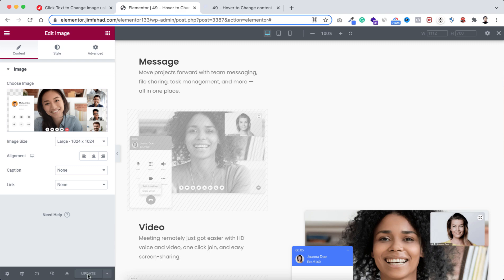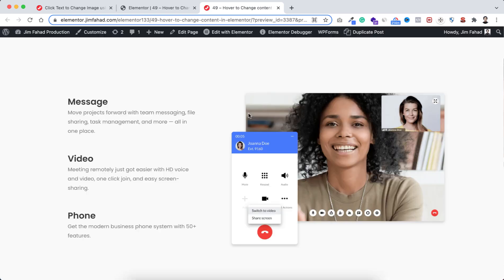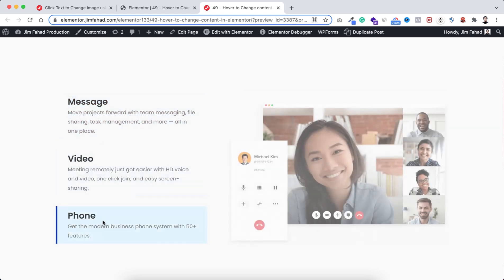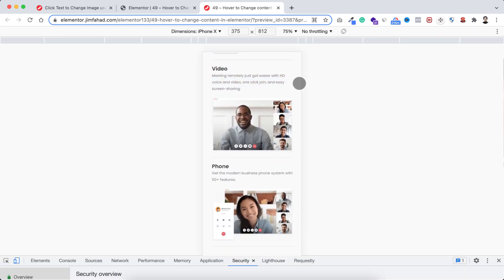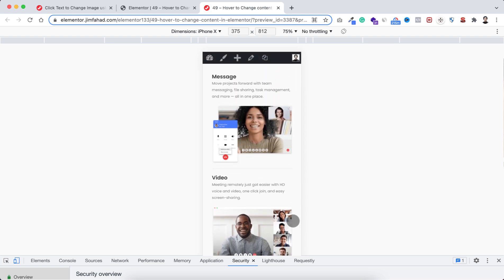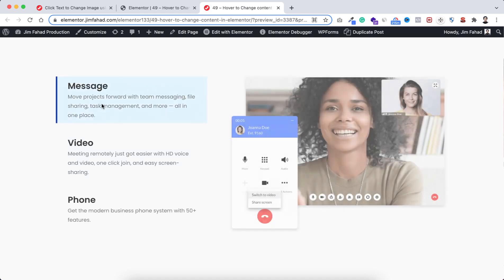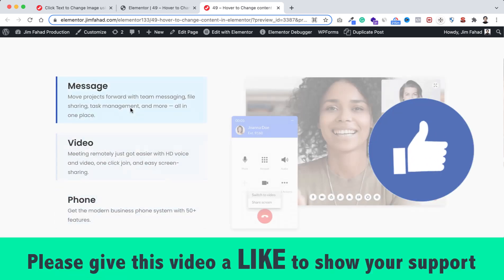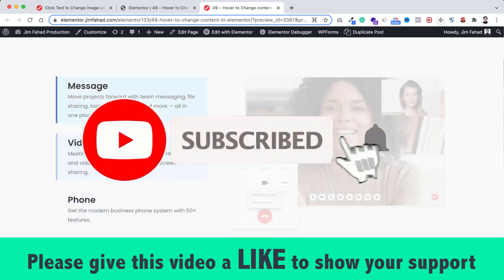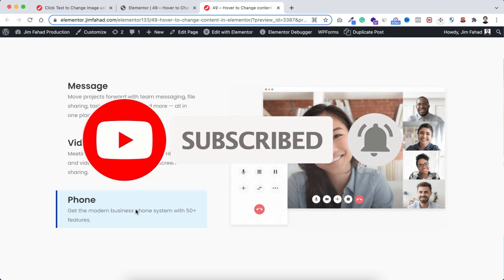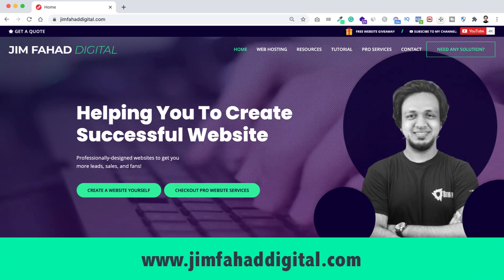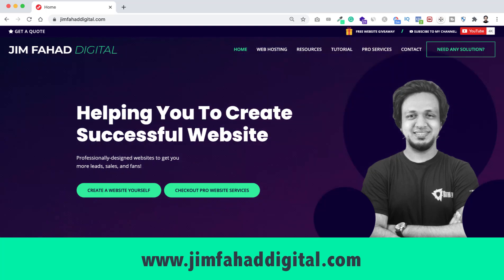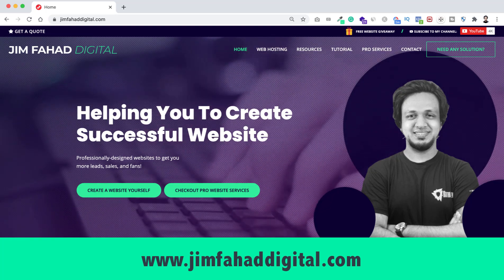Click the green update button to save, then click the eyeball icon to preview on the real website. On desktop there are no images between the texts, and the hover effects are working perfectly. On the real mobile device they look great too. I hope you learned something new today — if you liked it please give this video a thumbs up, subscribe to the channel, and press the notification bell. If you want help with your WordPress or Elementor project, contact me through jimfahaddigital.com. Thank you so much for watching — see you in the next video!